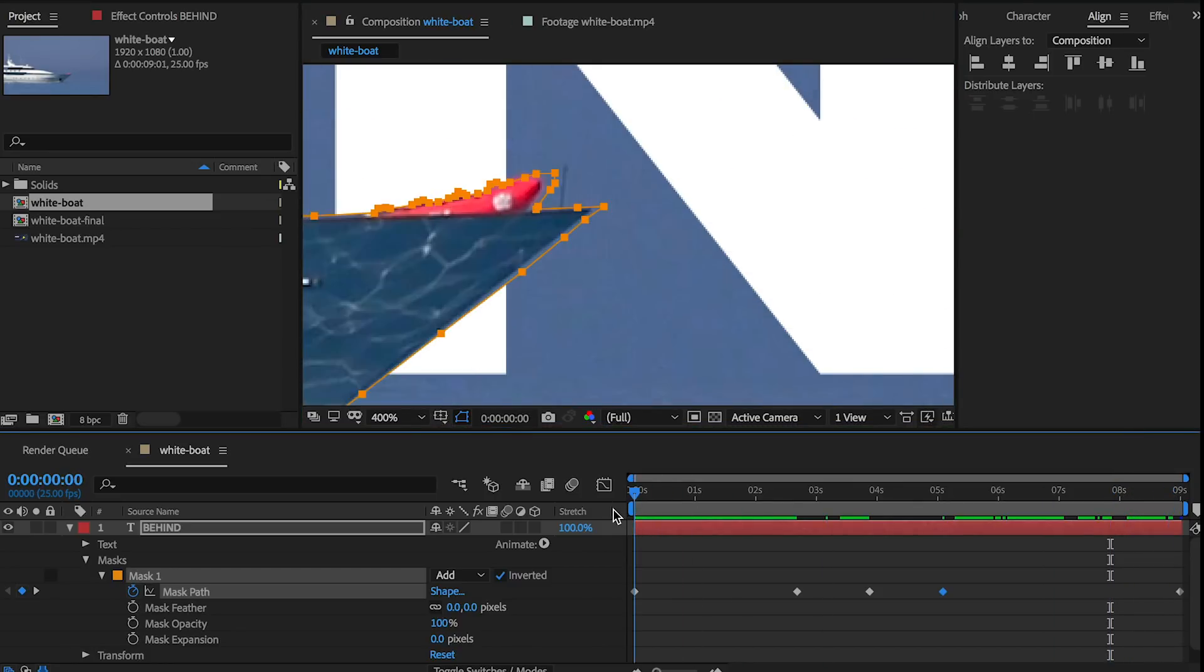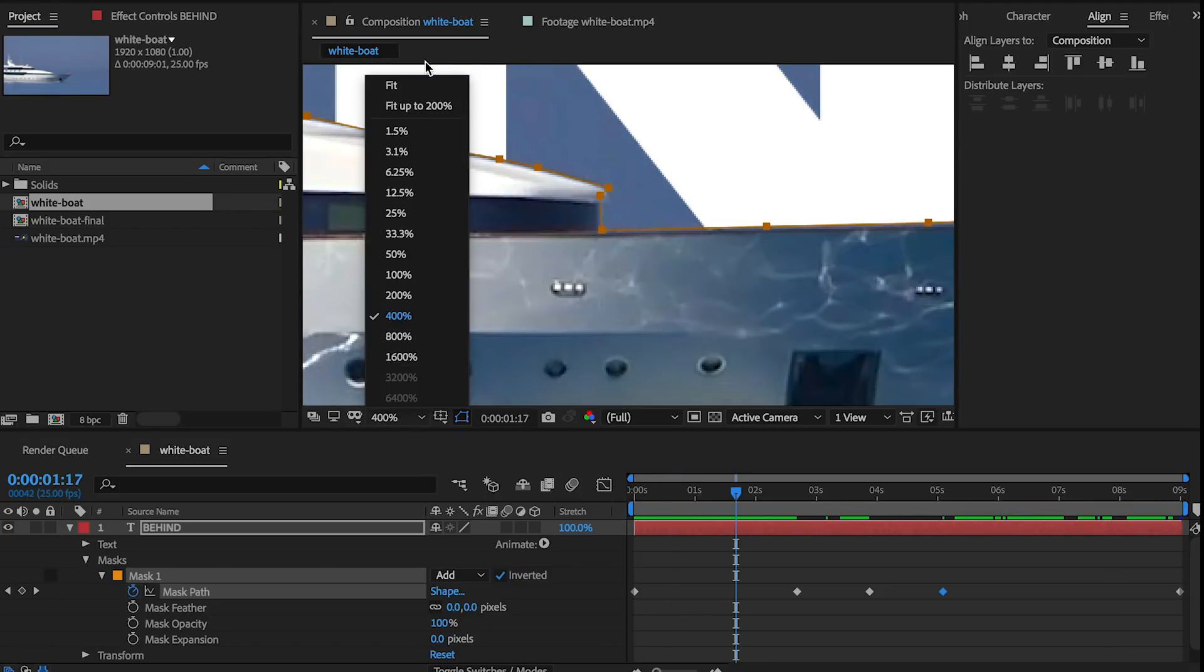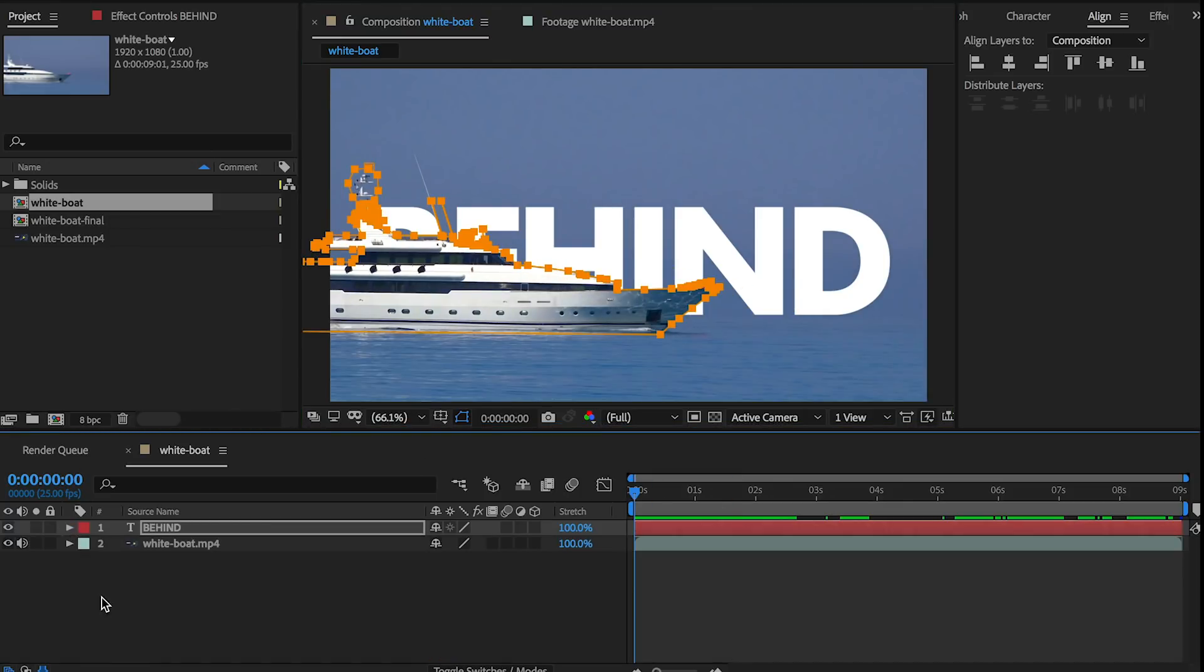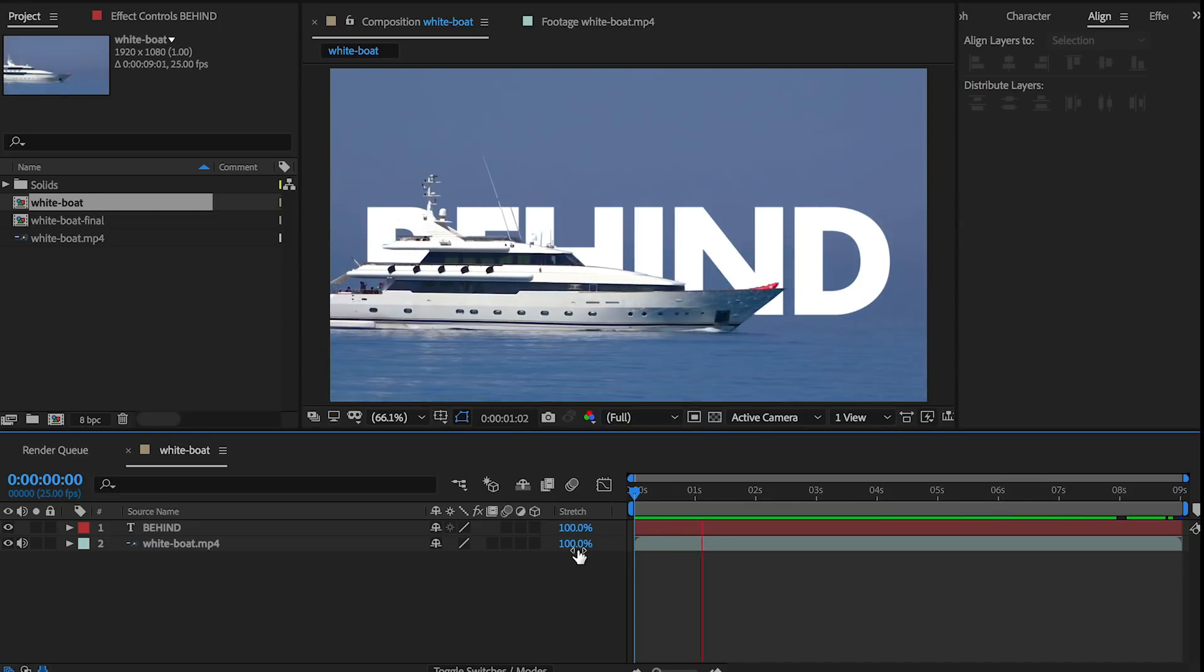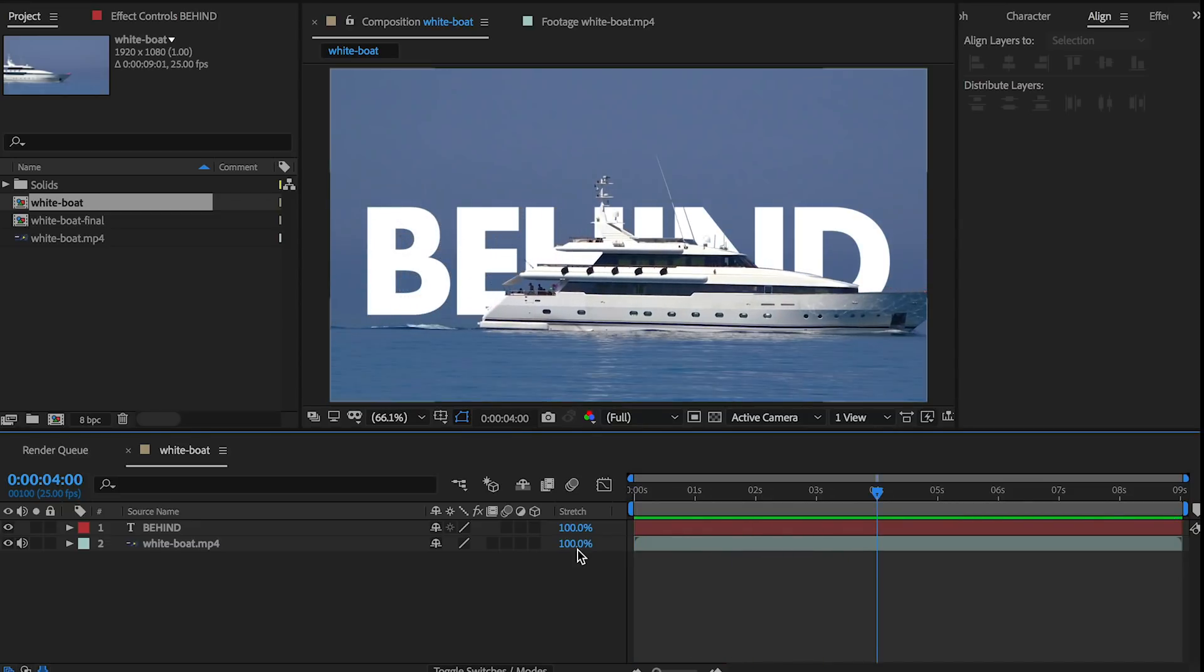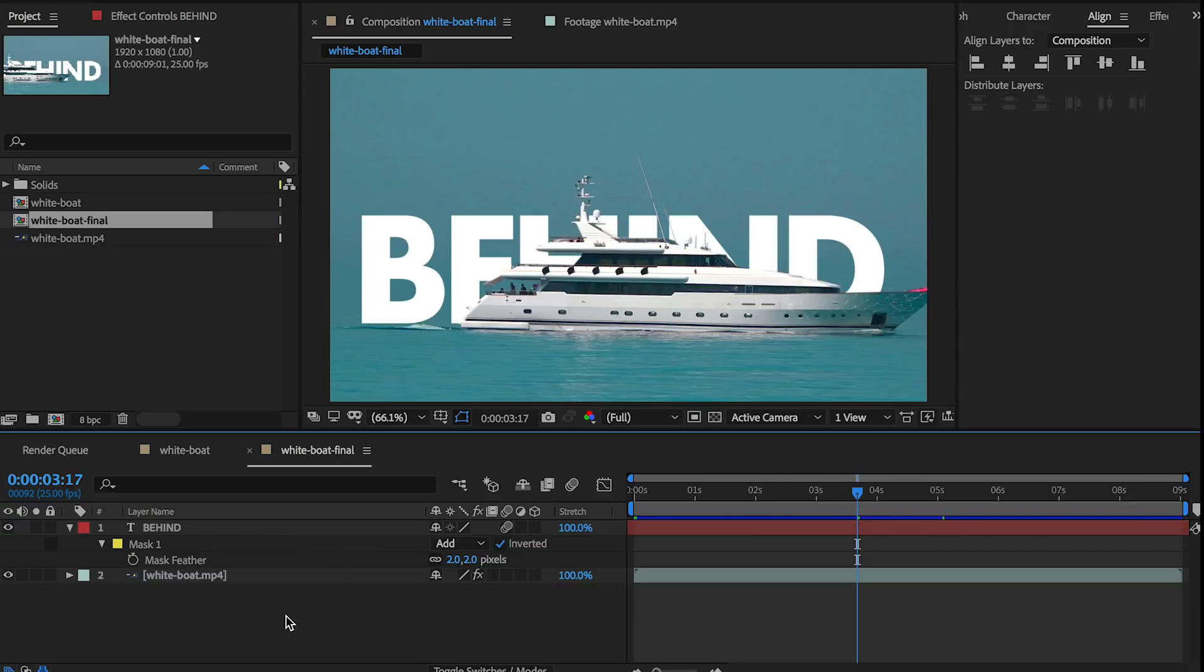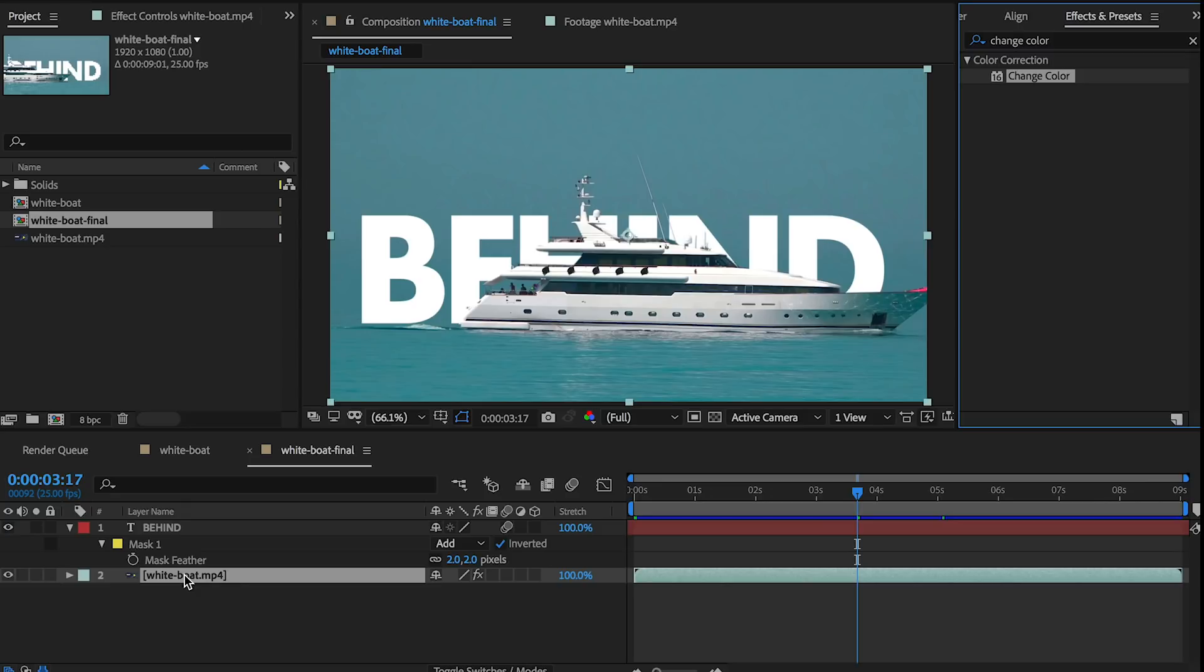So the end result, if I go back to the original, well, let me just show you what it looked like here first is a pretty cool effect and it's really easy to achieve. It just requires a little bit of patience. So this is the final result that I did. And I actually changed the color of the blue to do that. I actually selected the white boat video clip, went to effects and presets and search for change color. I dragged this onto the clip here.